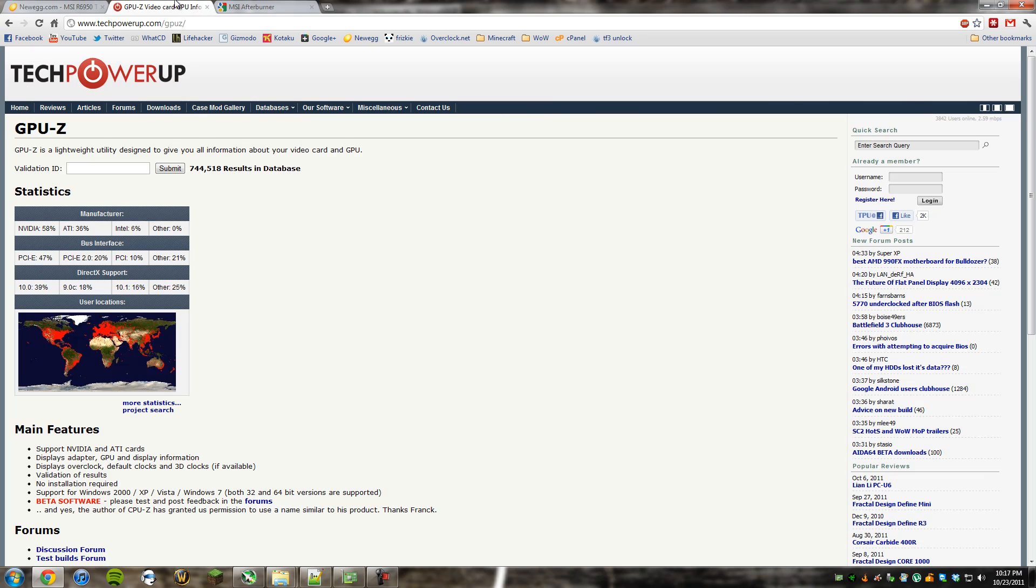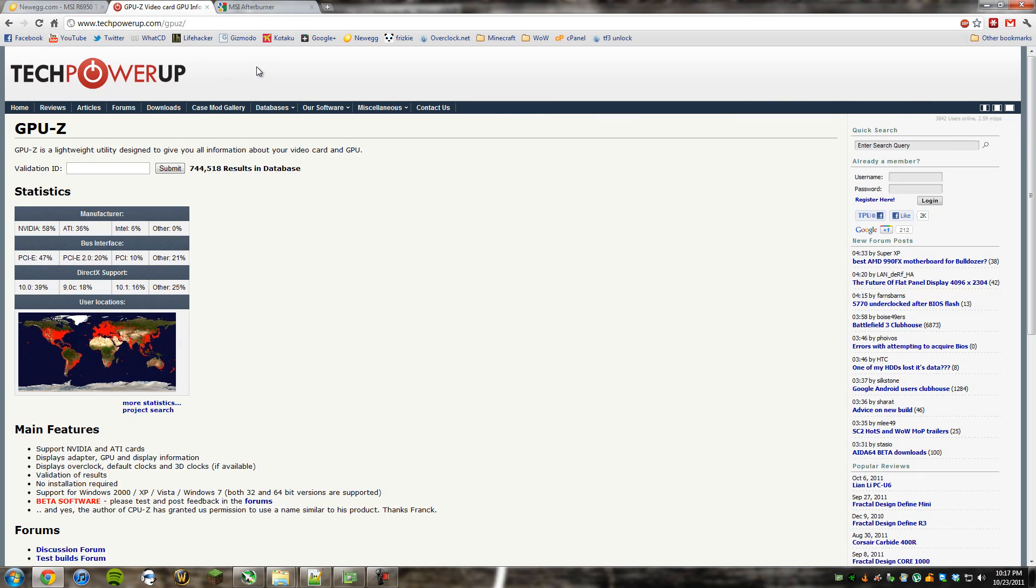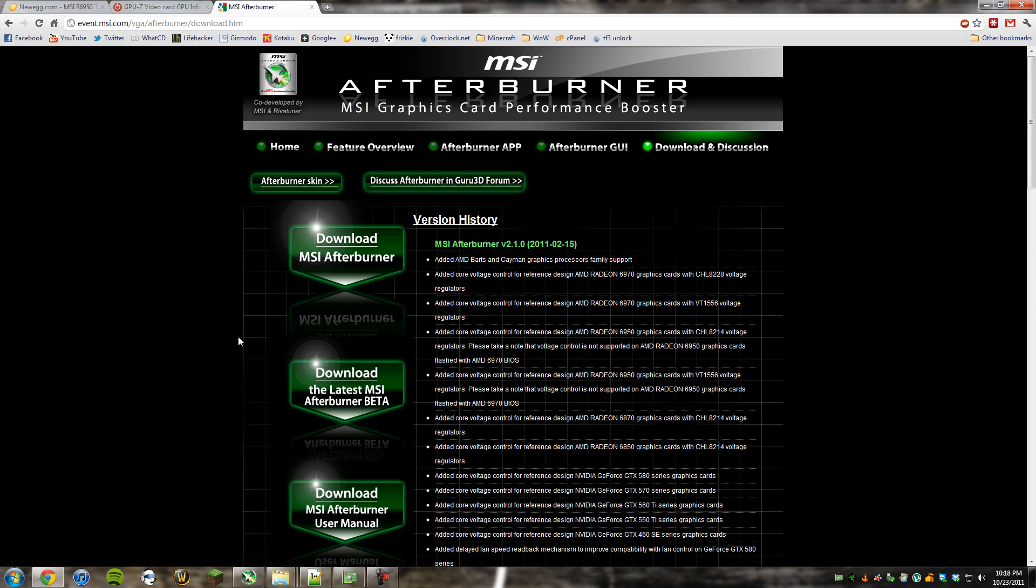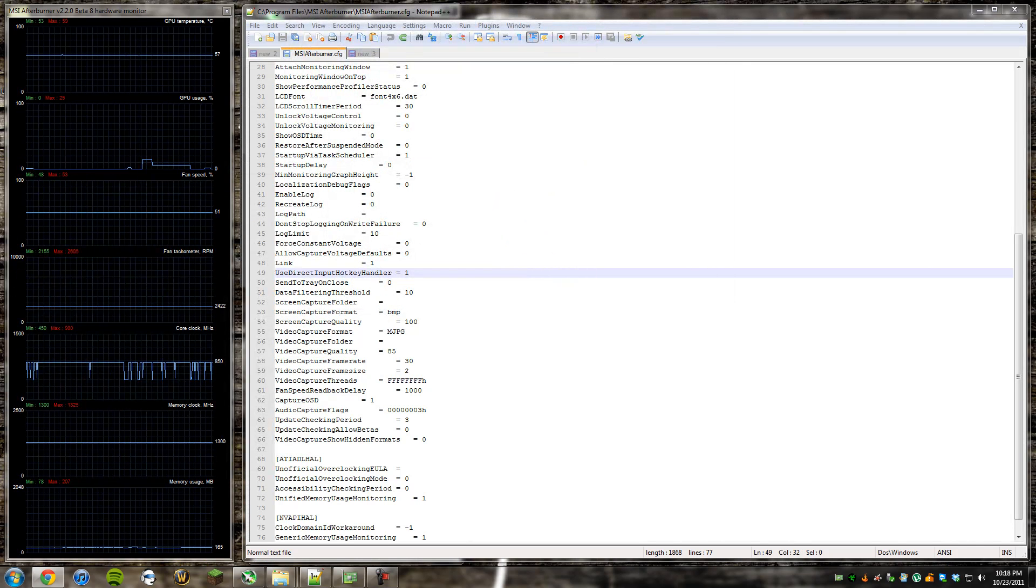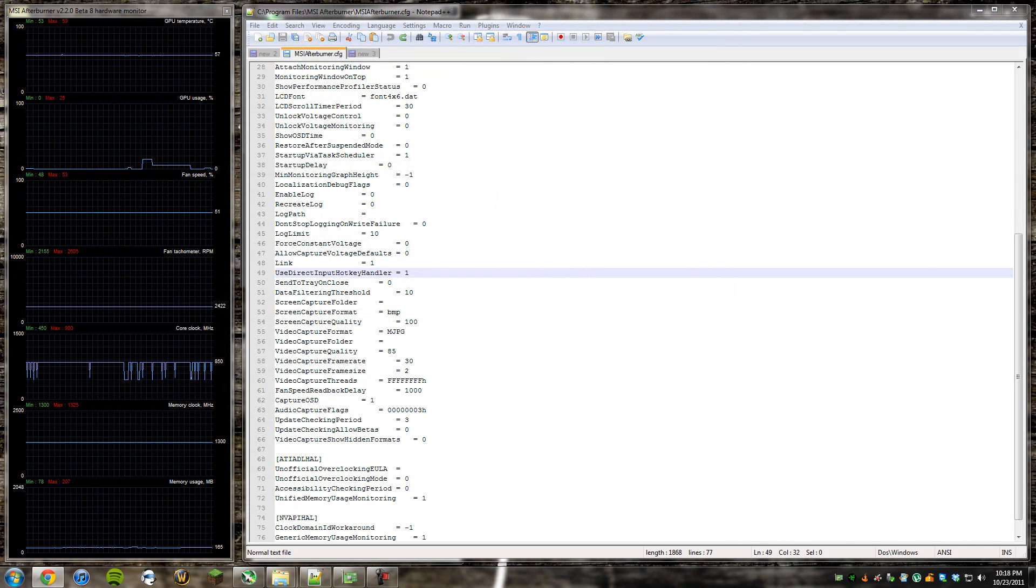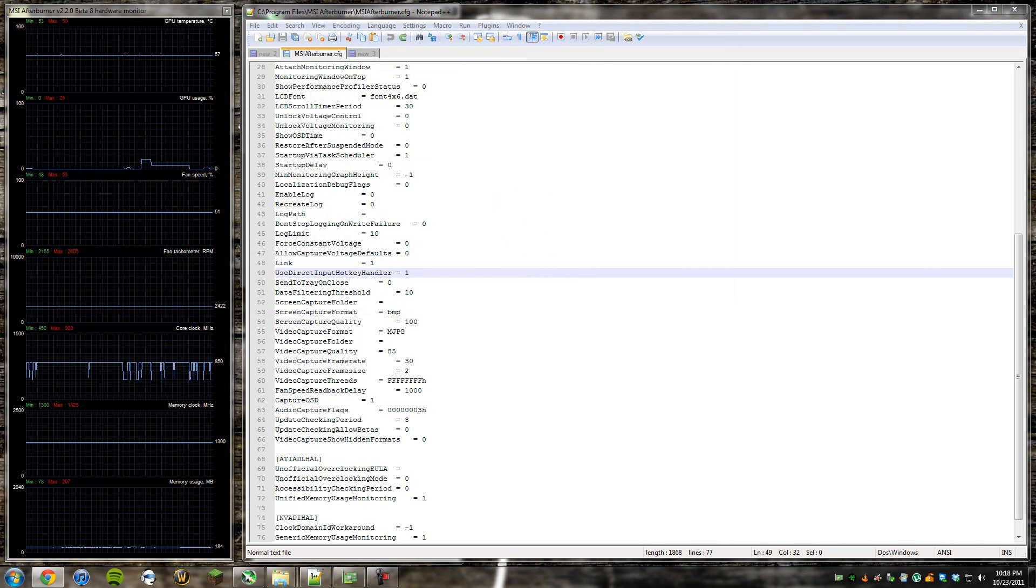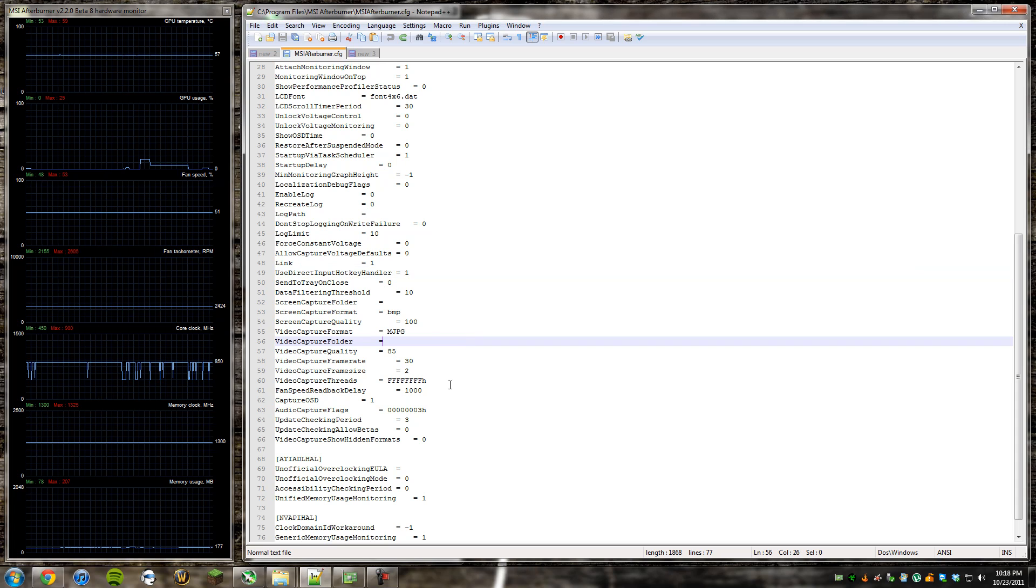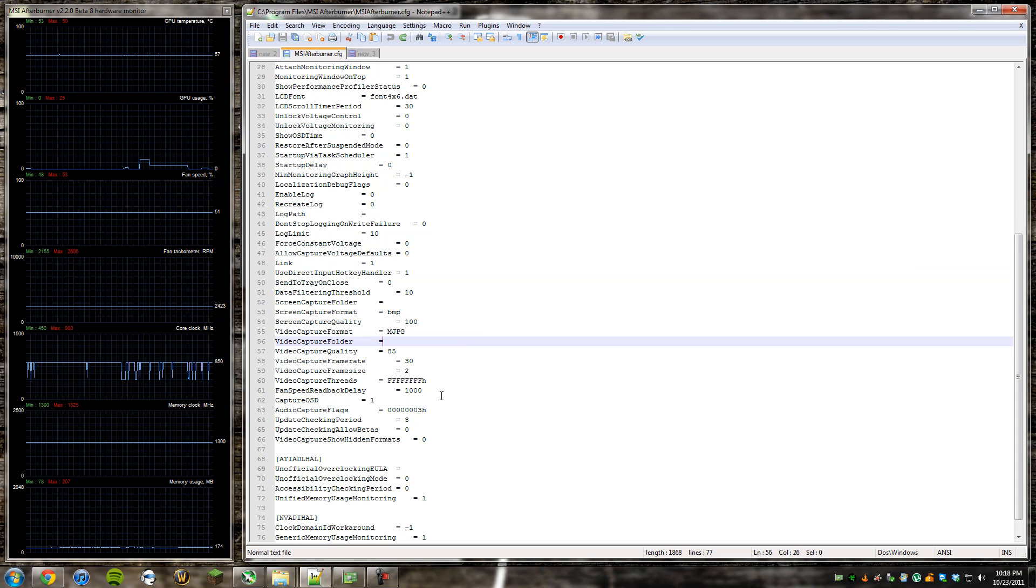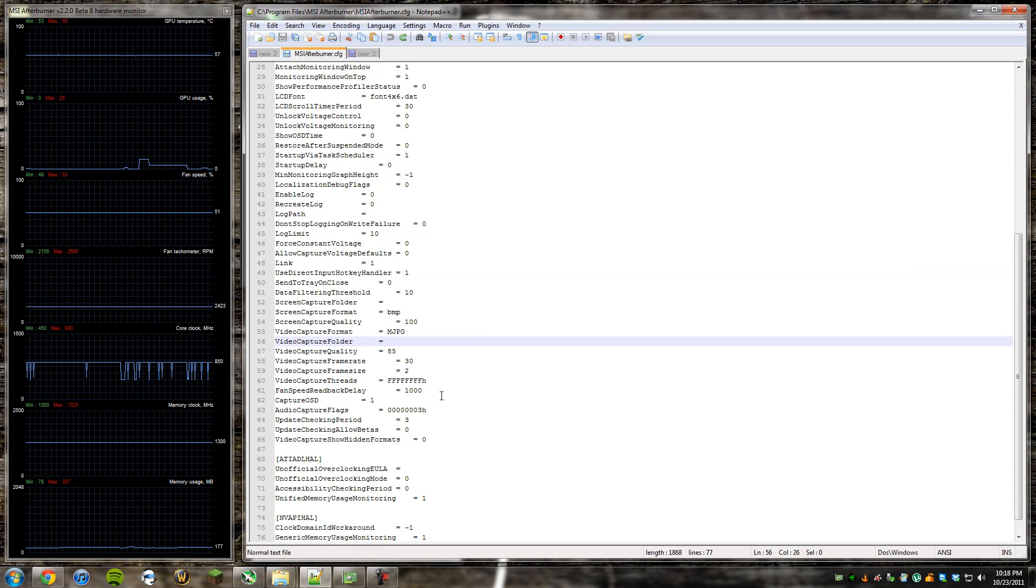Now, a few things we're going to need are GPU-Z, as you should already have if you've got a new graphics card, and MSI Afterburner, which you should also have downloaded if you're looking into doing any overclocking. So once you've got those things, all the links for those can be found in the description.